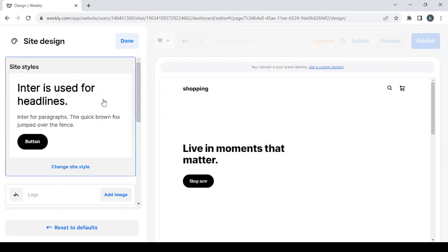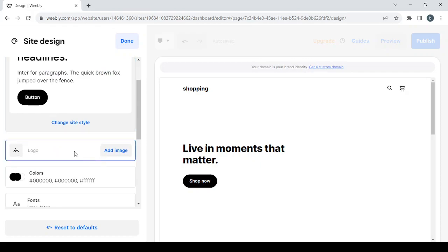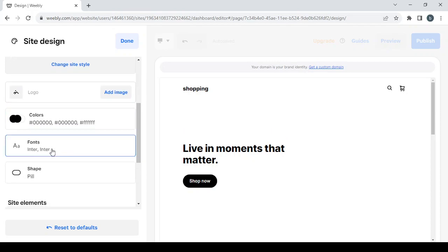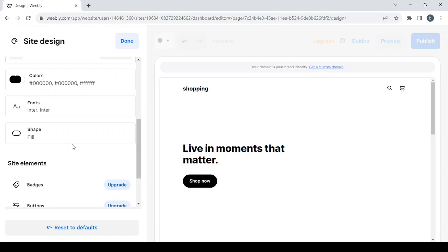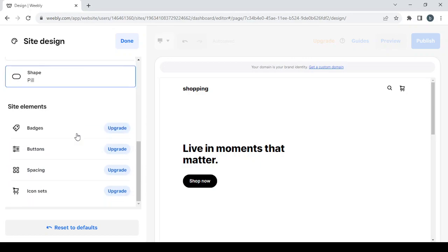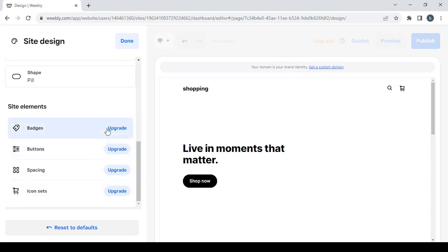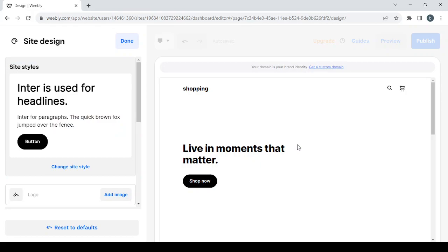After loading, this is how the style looks — click on apply site styles. Here we can change everything in our site: the style we selected, add an image for our logo, change the colors, change the fonts, and change the button shape from flat to rounded. Then we have the site elements — badges, buttons, spacing, and icon sets — though you can only change these after upgrading from the free plan to a paid plan.